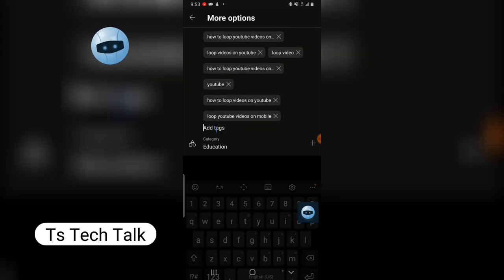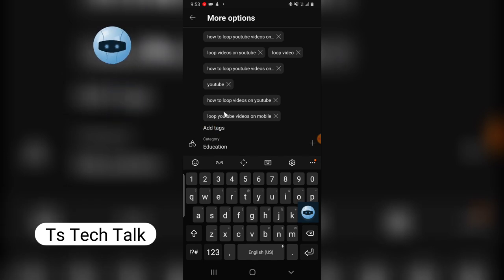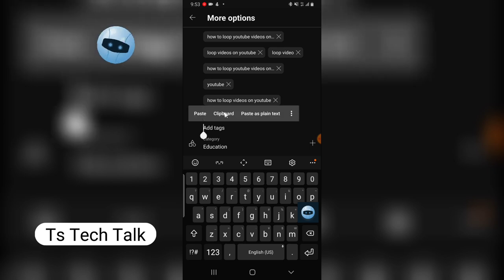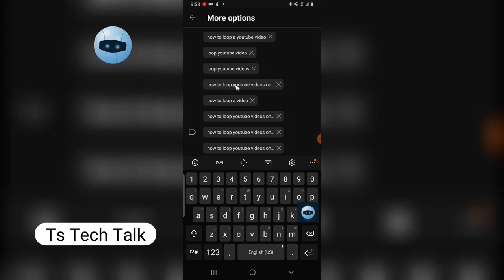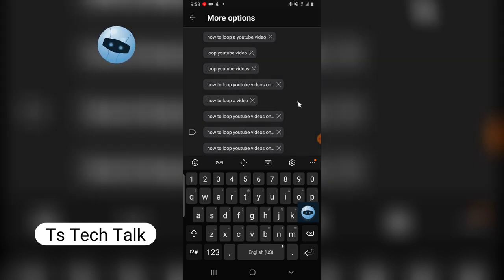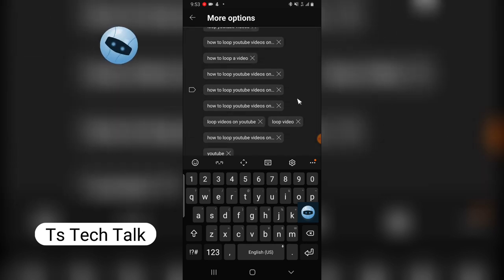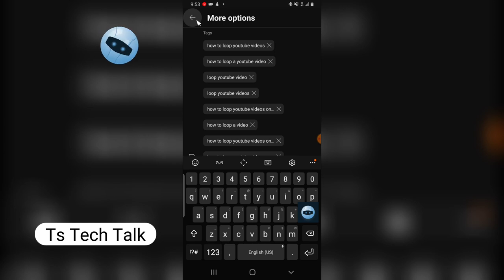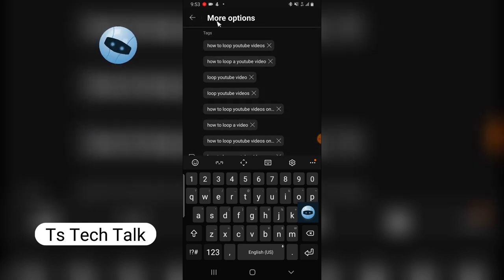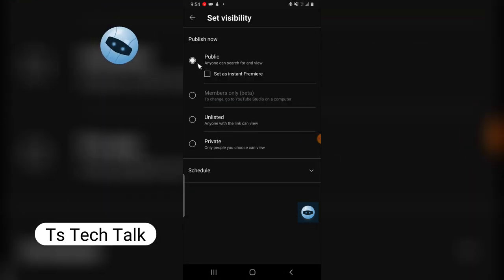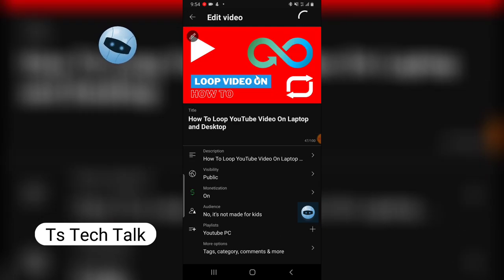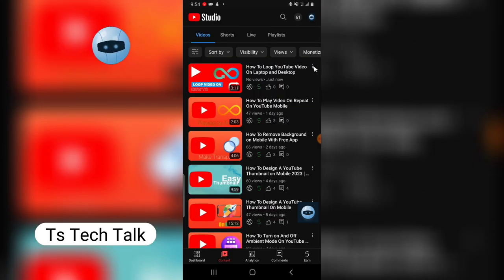To add a tag, just click on the area, click and hold to paste, then hit Enter on your keyboard and it will be entered. All these tags are related to 'loop video on YouTube,' 'loop video on mobile,' and different variations. Do not repeat words in your tags — instead write different tags, make different sentences with your tags. Now I need to publish this video.